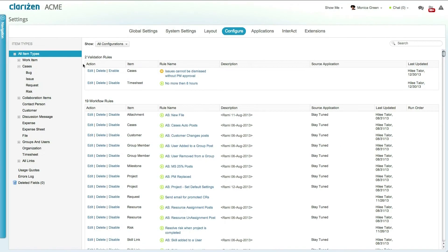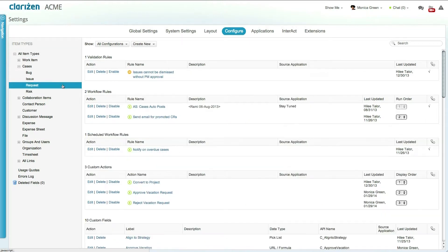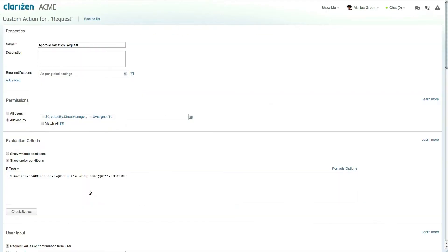Let's take a look at another custom action that allows direct managers to approve the vacation request directly from Clarizen. In the configuration tab select request and then select the approved vacation request custom action.